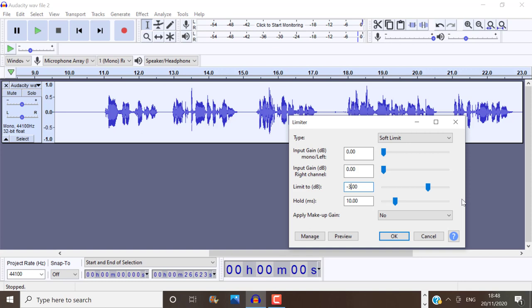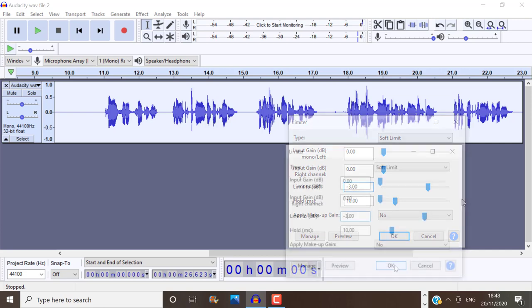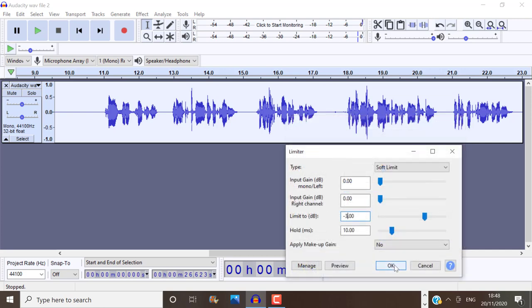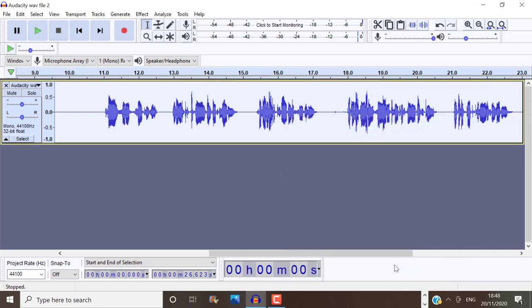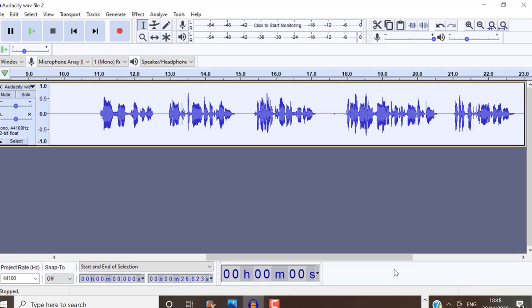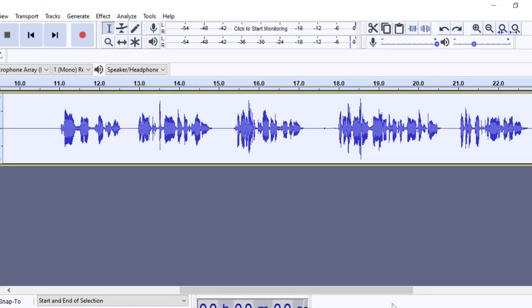So you can see now once that has been applied, that the spike has been reduced even further.